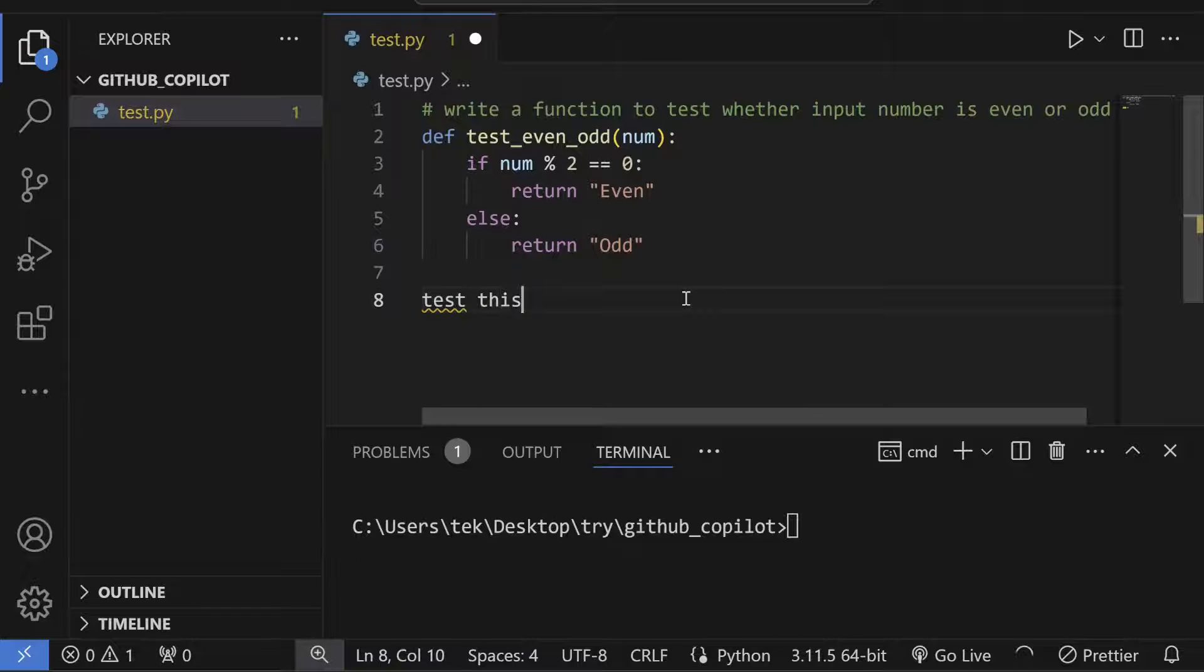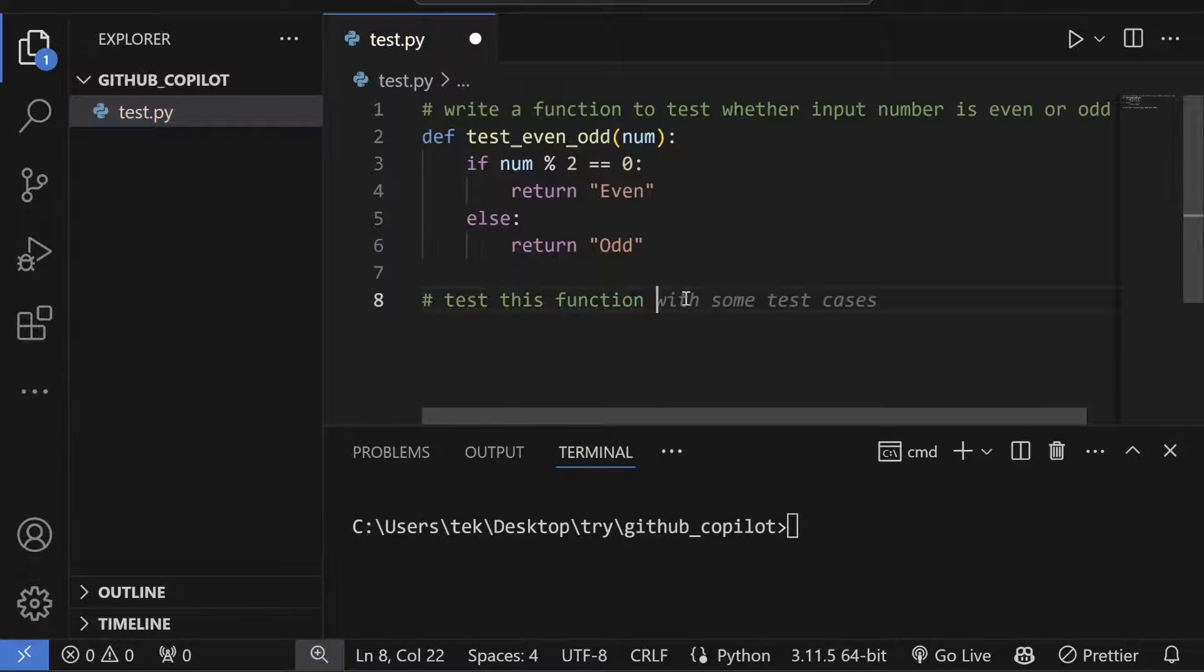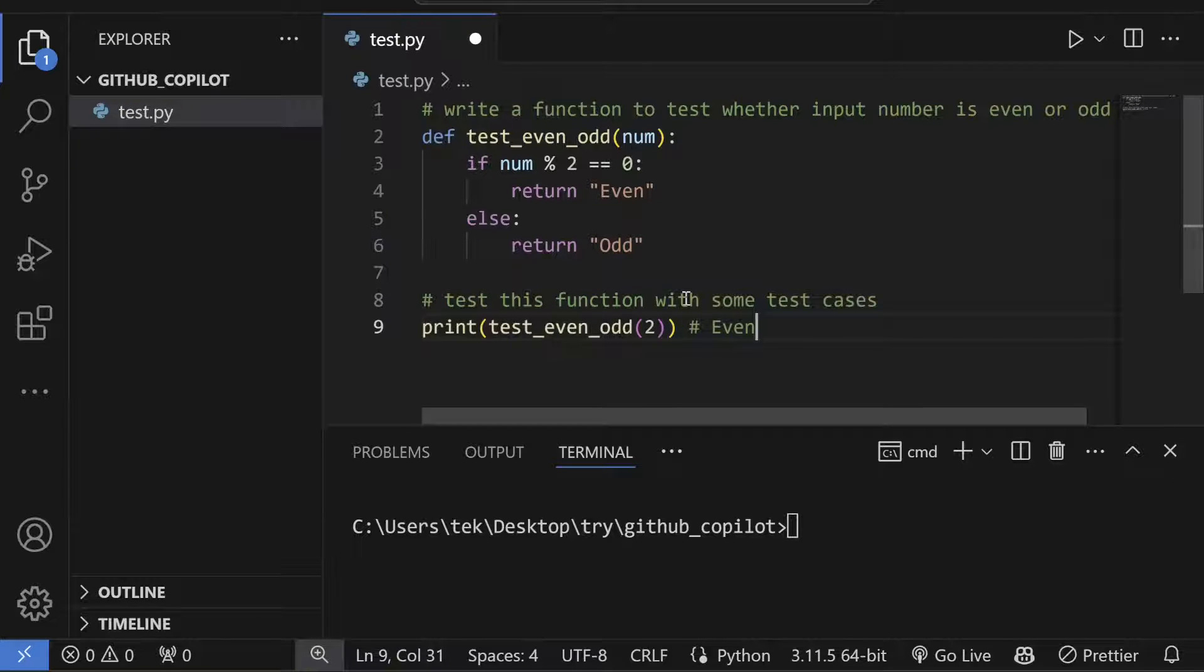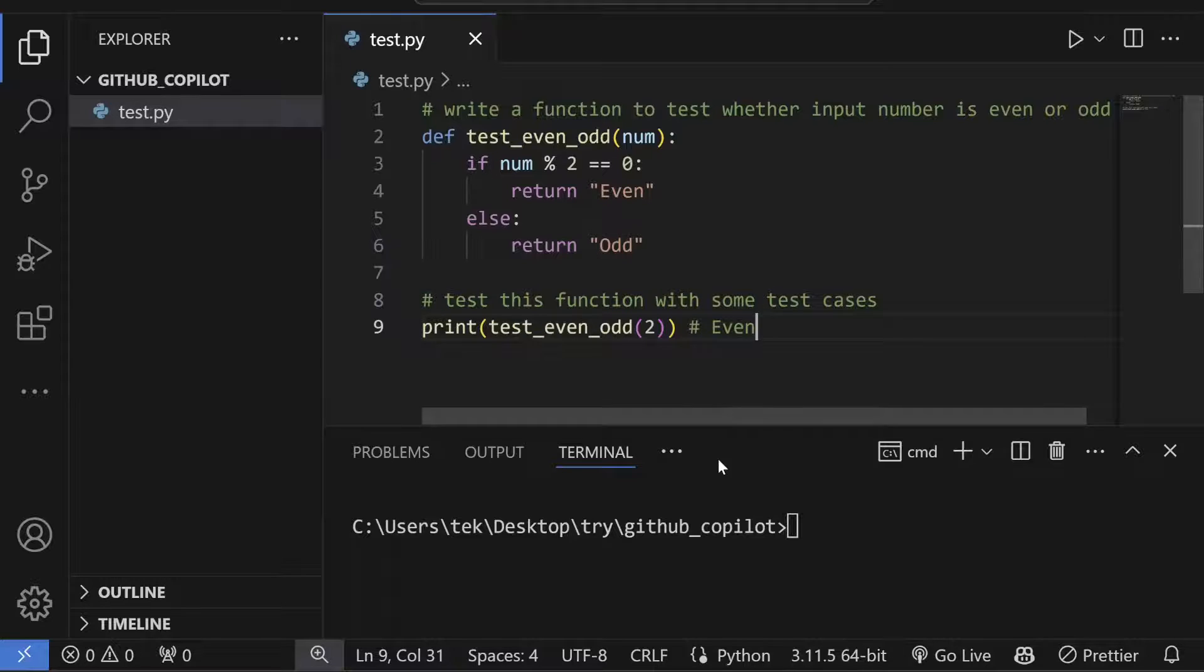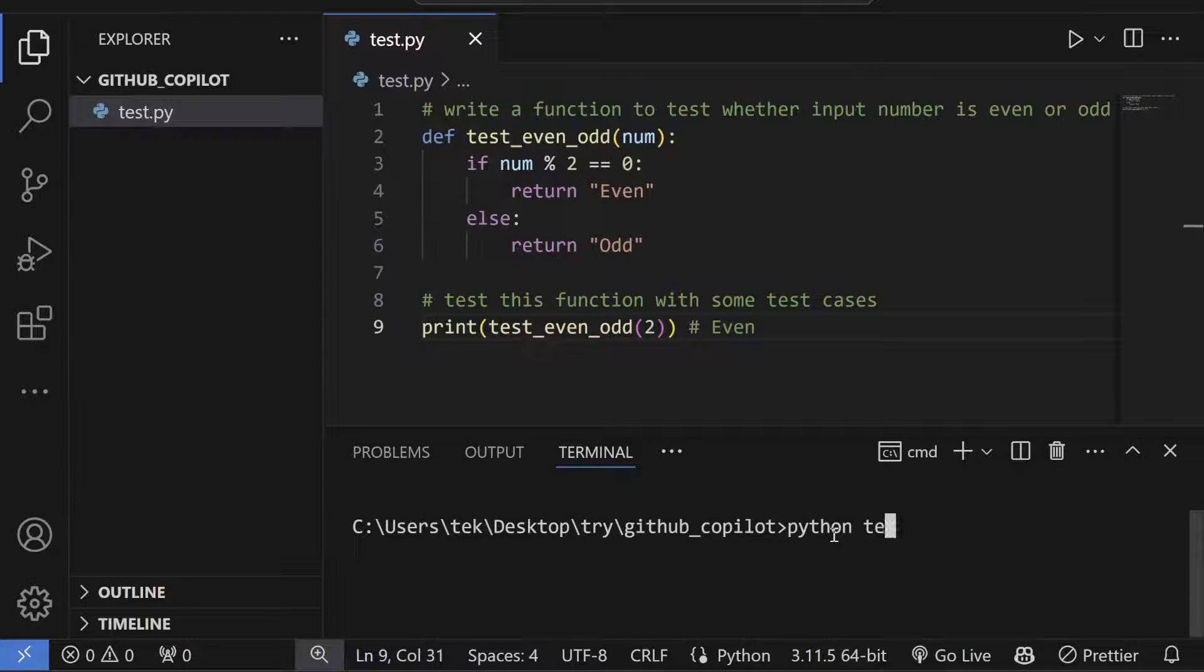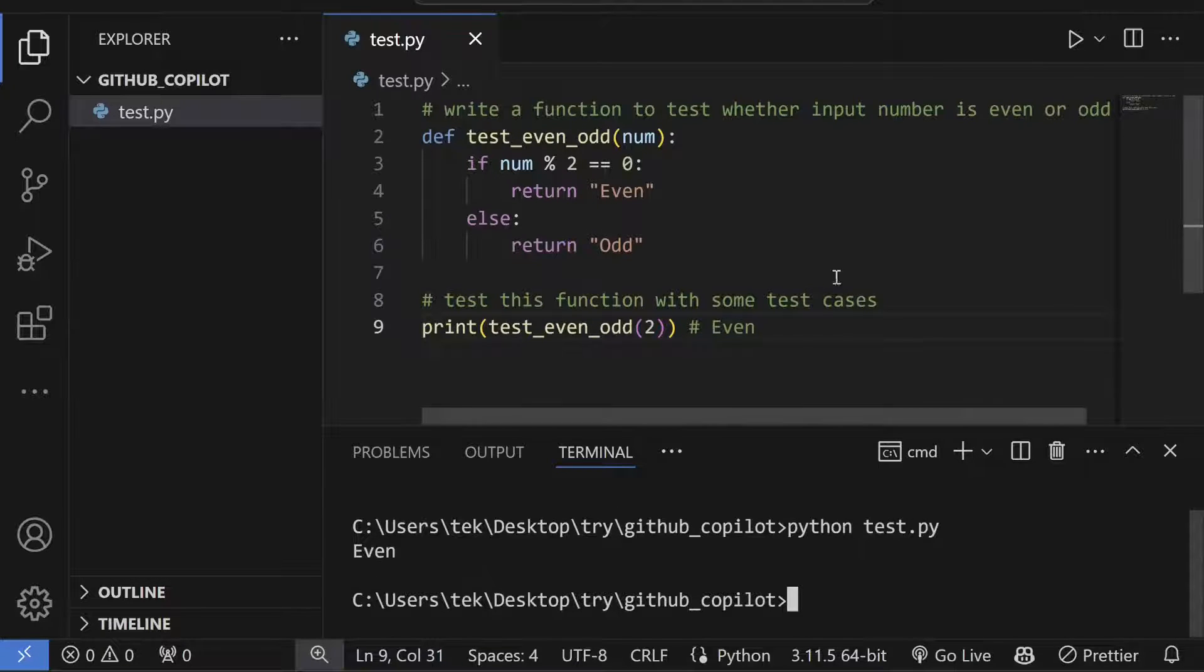I'll write the test cases with print statements, and now I can simply try it by running it from the console. It says that it's even, right?